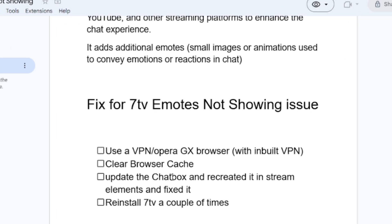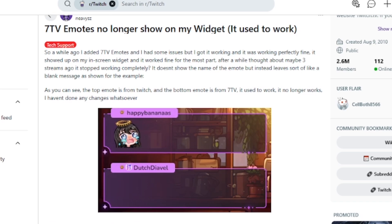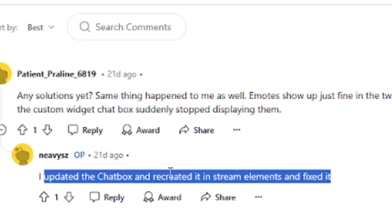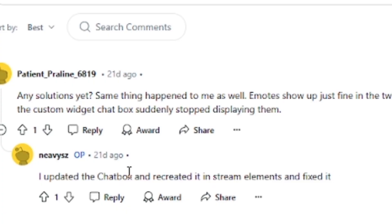I actually saw someone recommend this on Reddit, which says 'I updated the chatbox and I recreated it in Stream Elements and it fixed it.' So you need to try to update the chatbox and recreate it in Stream Elements.